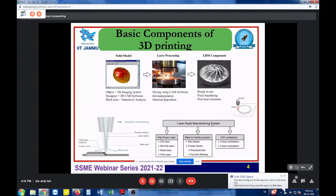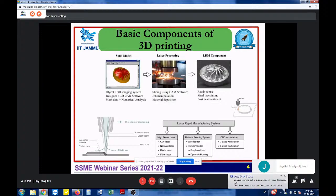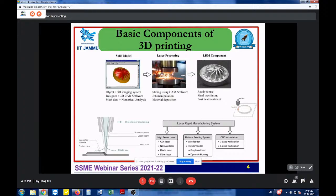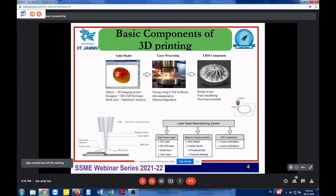The next important system in the experimental setup is the material feeding system, which can be bifurcated in several ways — wire-based feeders and powder-based feeders: pre-placed and dynamic-flowing. This feeding system plays a very crucial role in the output product. In a wire-based feeder, the feeder rotates at constant speed so the feed rate can be easily controlled, and the flow of raw material is also easily controlled, giving very good output products.